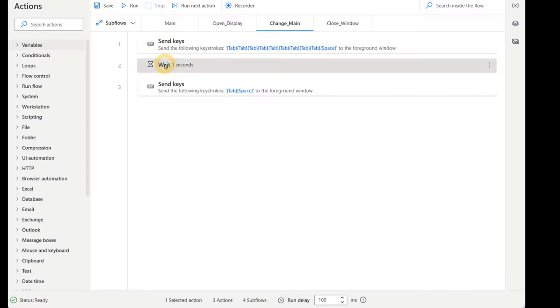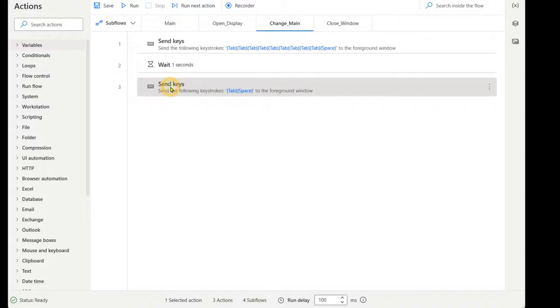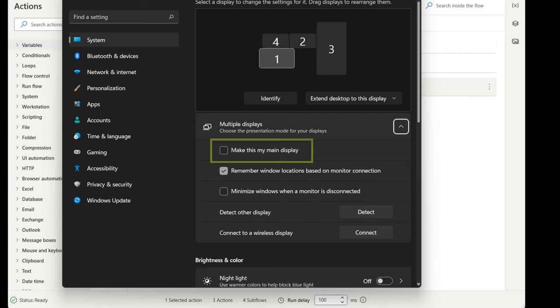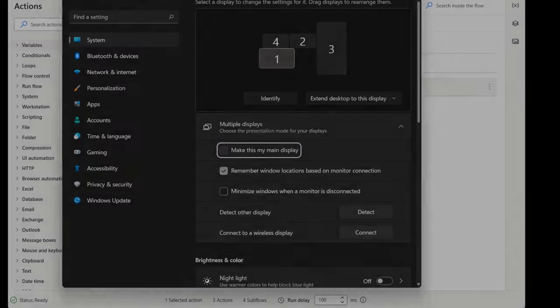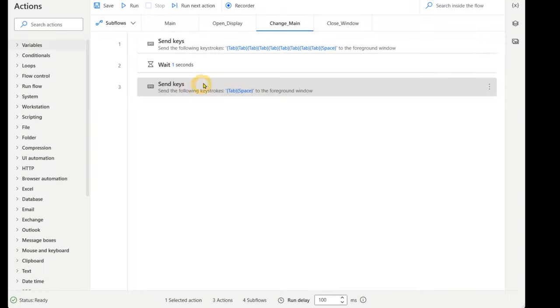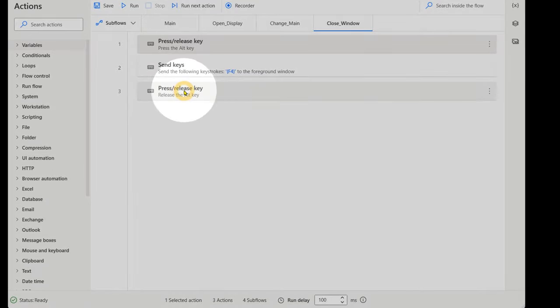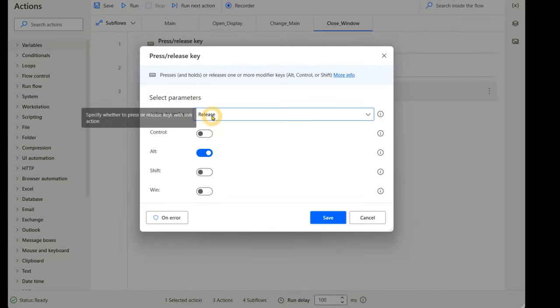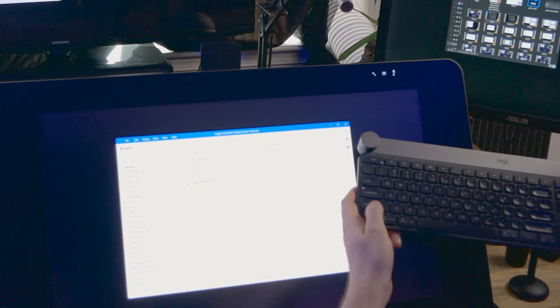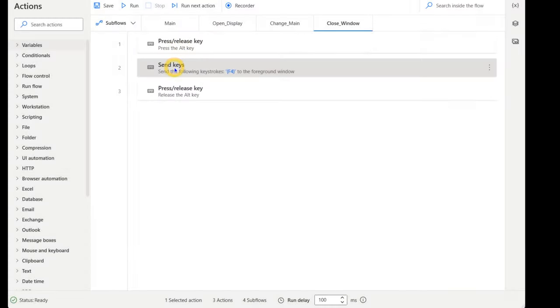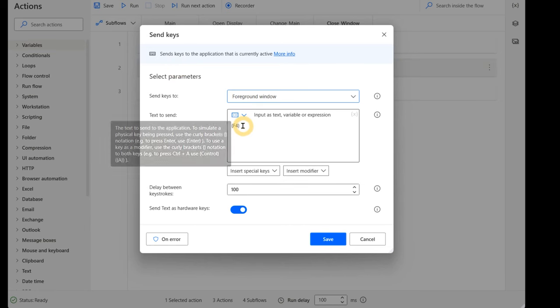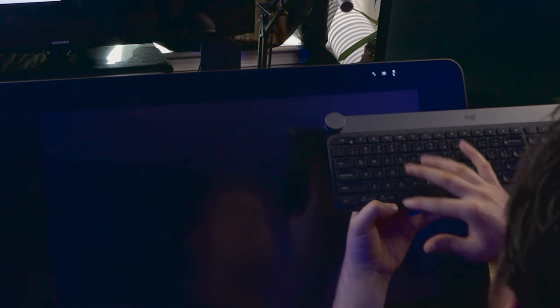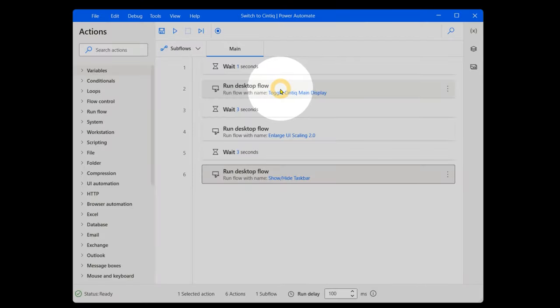Next is a wait of one second, then another Send keys that presses Tab once, followed by one space. This navigates down to the checkbox and enables it. After that, the final subflow will be triggered, which is Close Window. This starts by pressing the Alt key. Until I perform the Release command, Alt and other modifiers like it will continue to be held down. If the flow does not complete, this key may be stuck down. To release any stuck keys, press them on your keyboard. If I follow up that holding of the Alt key with Send keys and choose F4, that will invoke the shortcut of Alt plus F4. This will close the active window, which will close the display settings. That's the end of this segment of the Toggle Cintiq Main Display part of the primary flow.